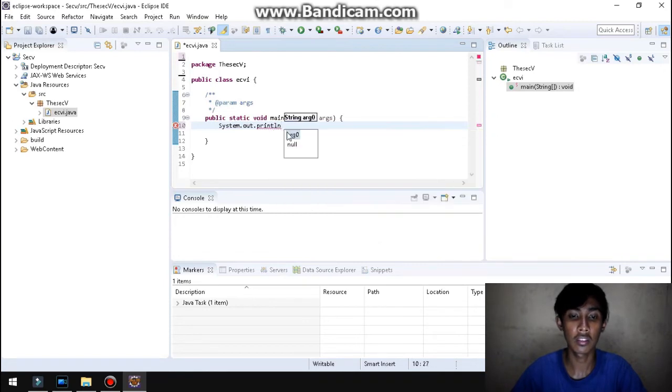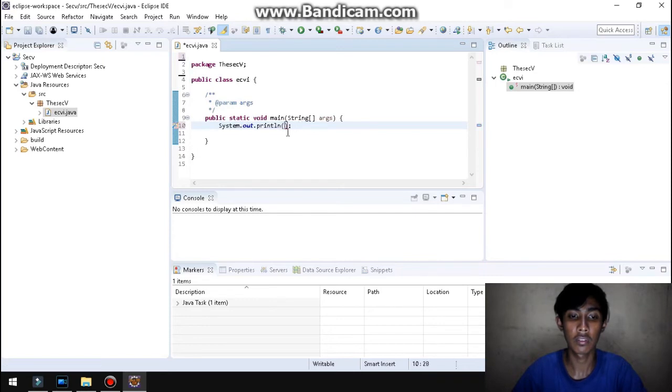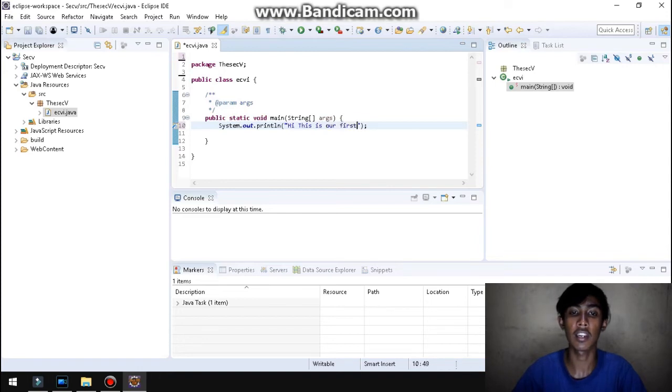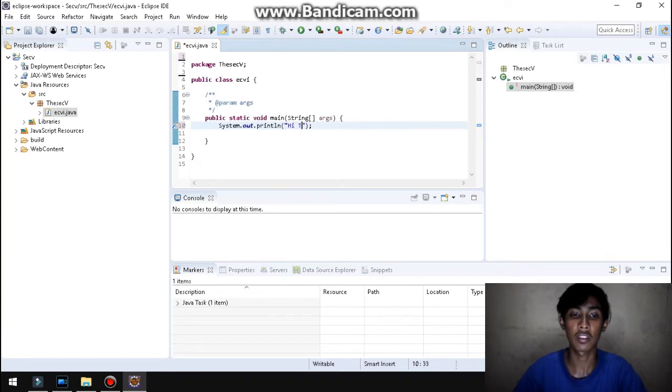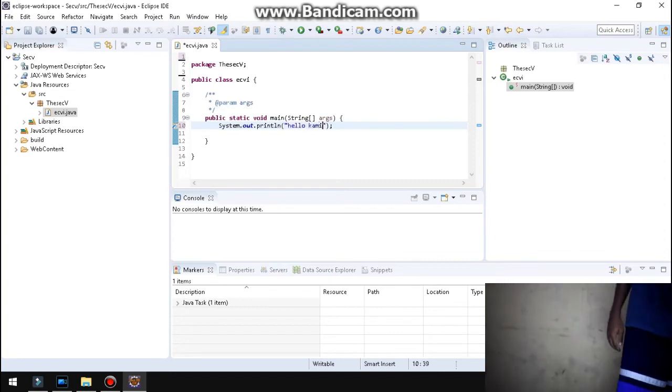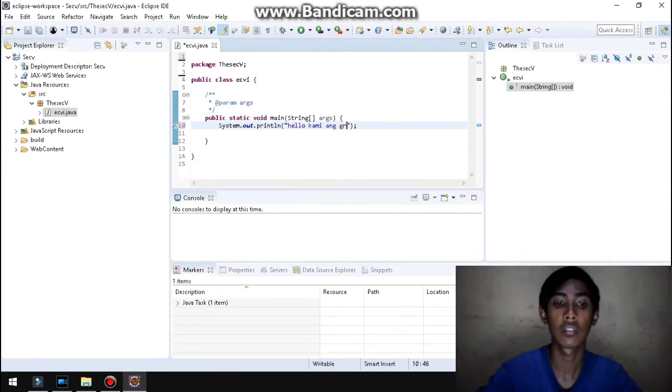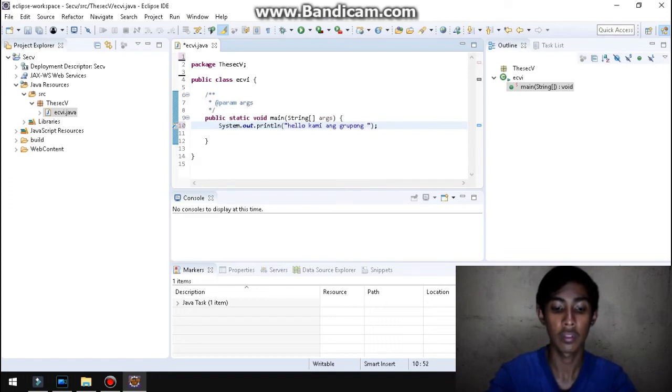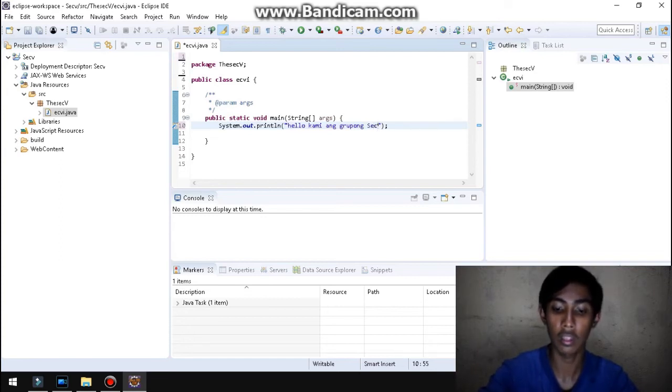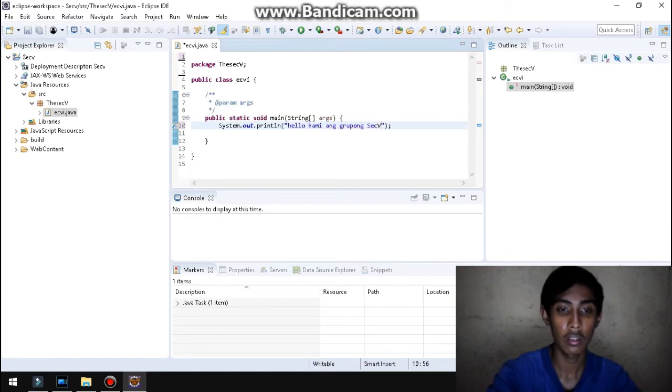Ayan, palitan natin ng system.out.println. Close and open parenthesis. May lumabas. Kaya, buburayin natin na sa loob ng close and open parenthesis. Ayan. Nalagyan natin ng, hi, this is our first. Pero pwede nyo naman i-buyin yan. So, papalitan natin. Papalitan natin ng, hello. So, kami, ang, grupong, sec B. So, ayan. Ayan ang nilagay ko. Dahil kami ang grupong sec B.